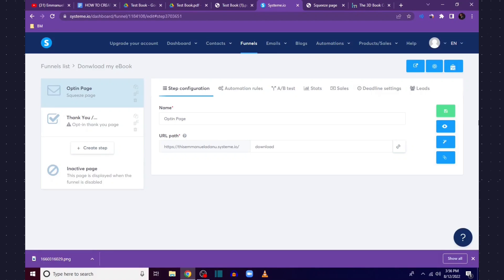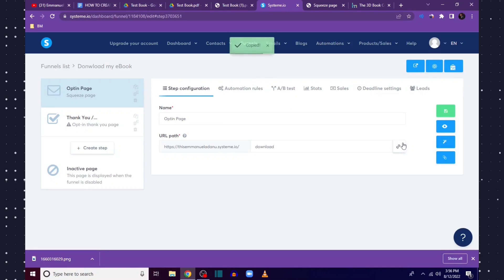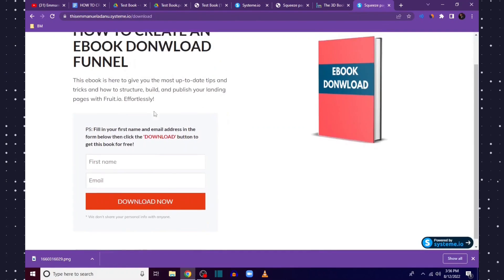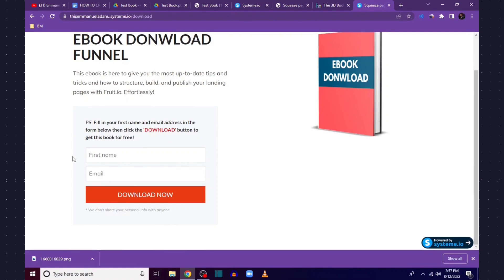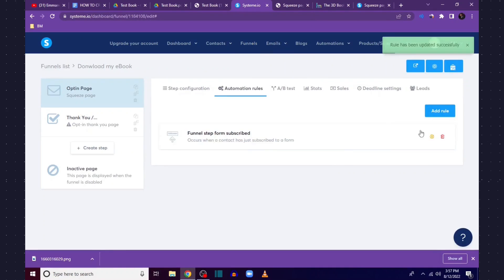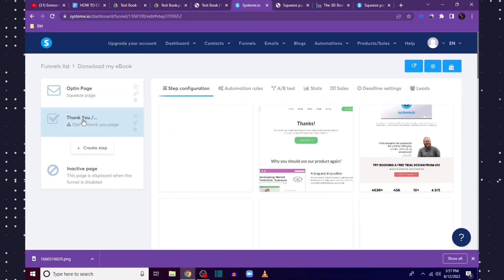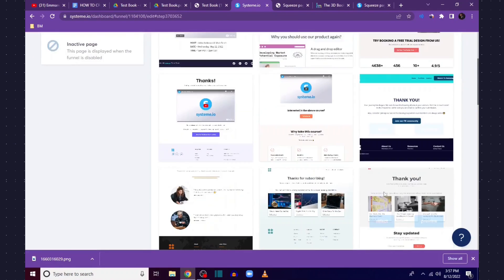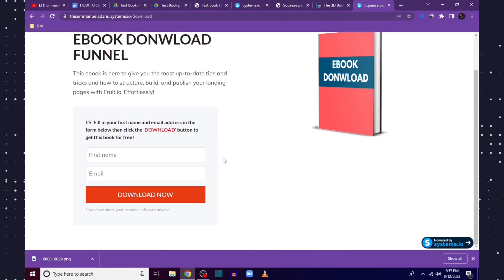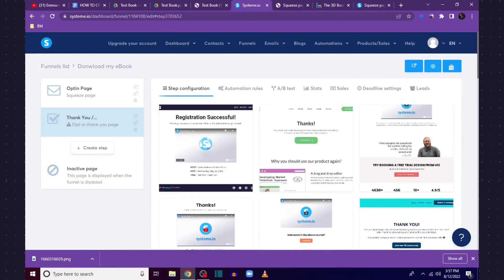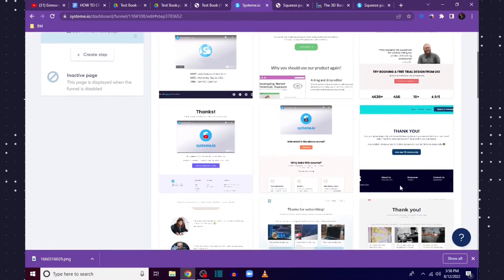Our opt-in page is done. If I copy the link and open a new tab, you can see what the landing page looks like — people can enter their first name and email and click Download. Now the next thing is to design a thank you page. This thank you page is optional — you could just add your download link directly to the opt-in button — but I'm going to add a thank you page.